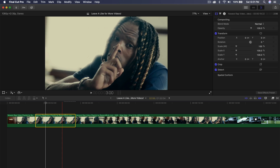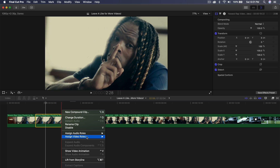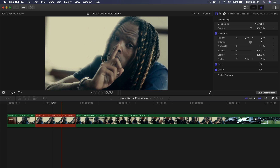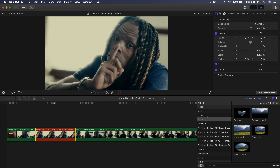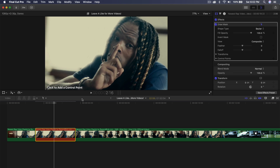I'm going to color code the freeze frame clip — go to Assign Video Roles and set it to red so you can visually distinguish it from the original source clip. Once you're at this point, select the freeze frame, go into the Effects panel, navigate down to Masks, and select Draw Mask. Drag the Draw Mask effect directly on top of your freeze frame clip.